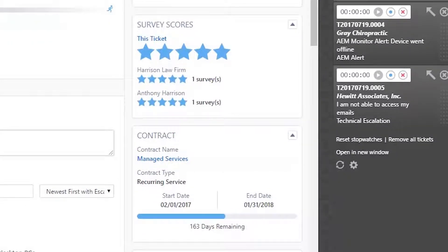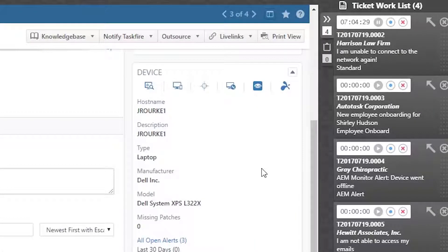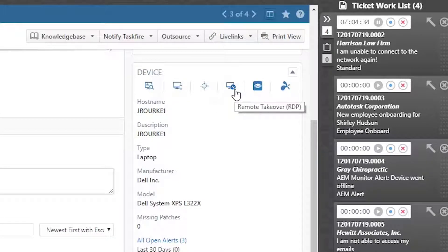Let's take a look at a few examples. The first is the Device Insight. From here, you can easily take a screenshot or initiate a remote control session for that ticket's device.